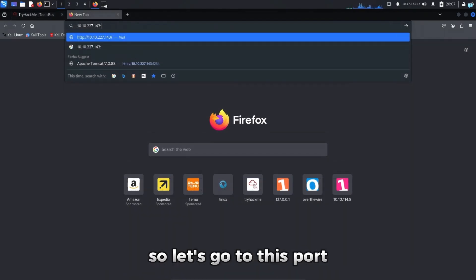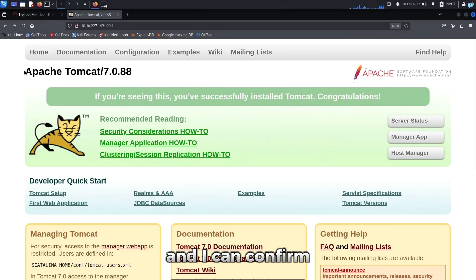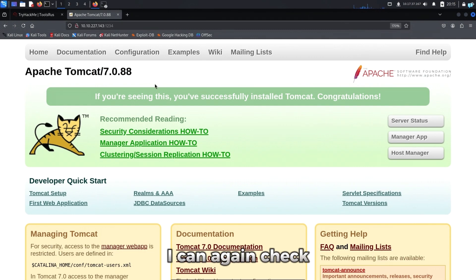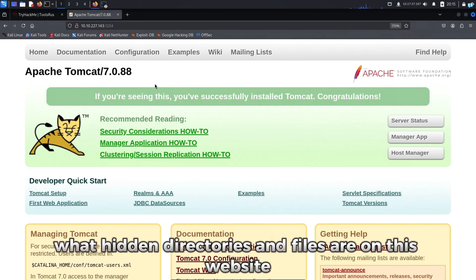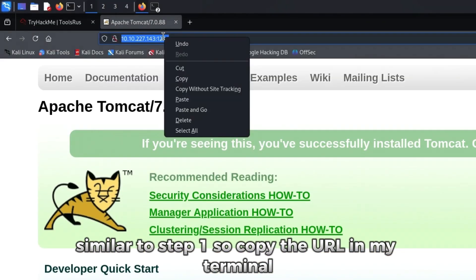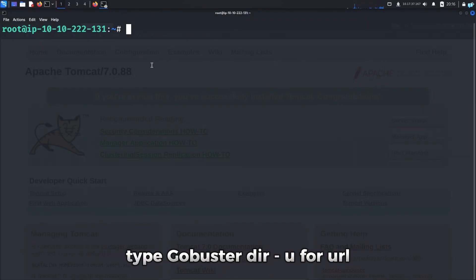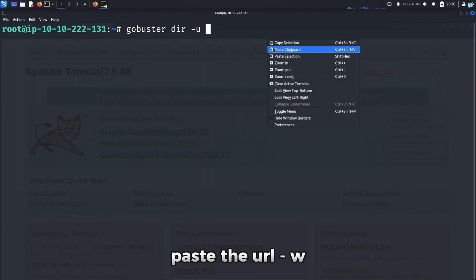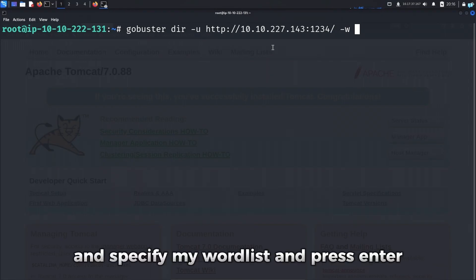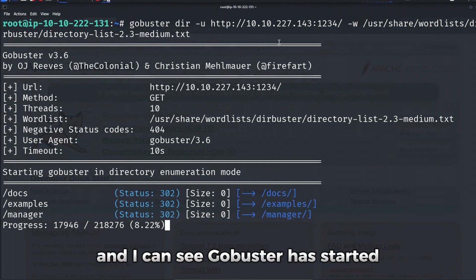And I can confirm it is indeed running the Apache Tomcat server. I can again check what hidden directories and files are on this website similar to step 1. So I'll copy the URL. In my terminal, type gobuster dir dash u for URL, paste the URL, dash w, and specify my wordlist. And press enter. And I can see gobuster has started.